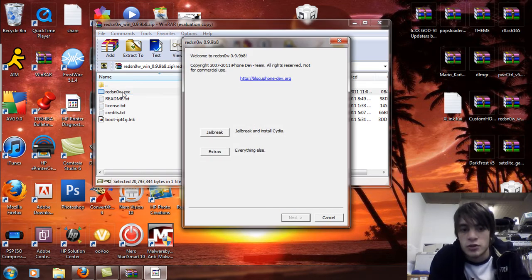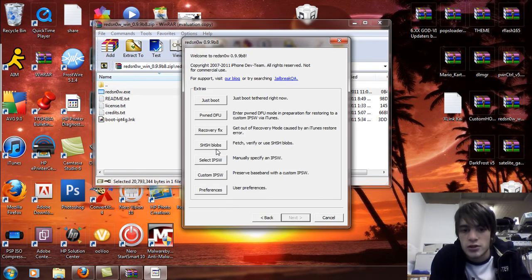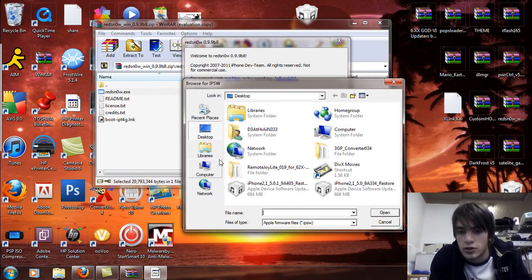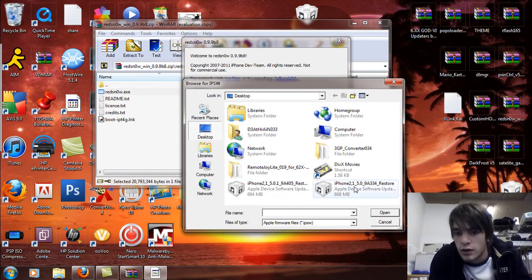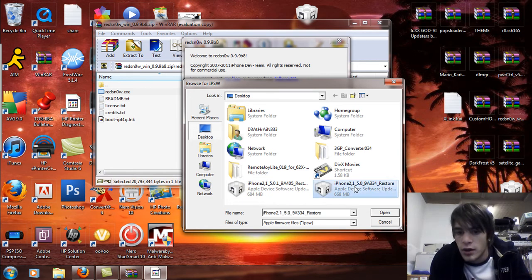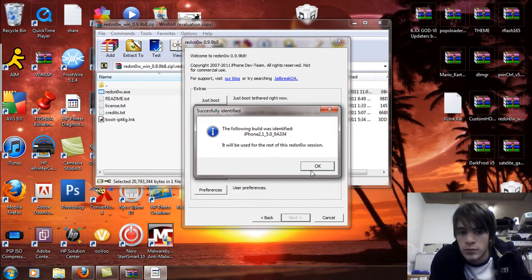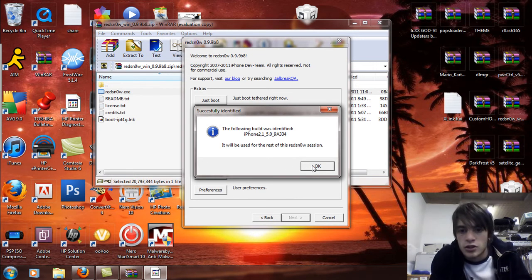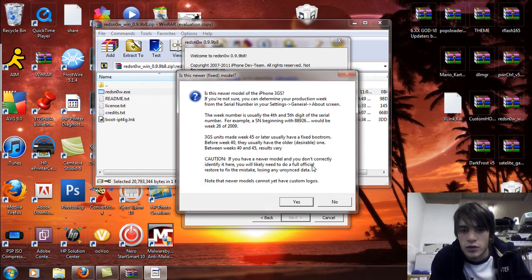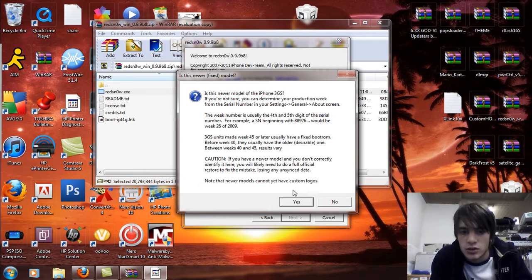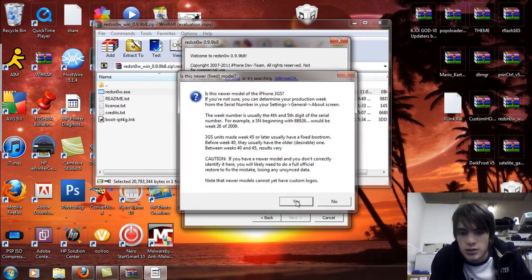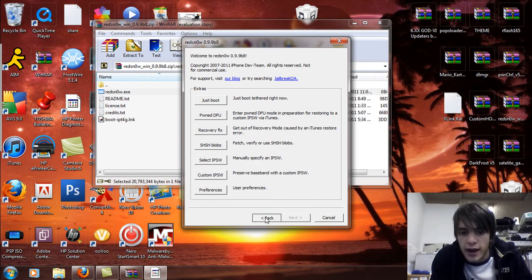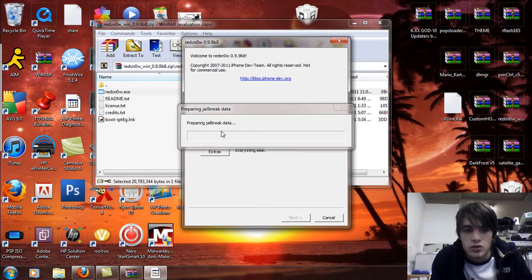So once you do that, you're going to go to Extras and you're going to say select IPSW. What you're going to do now is you're going to select the 5.0 and hit open. And it's going to be used for the RedSn0w session. And then all you're going to do is hit yes. And then you're going to hit back.